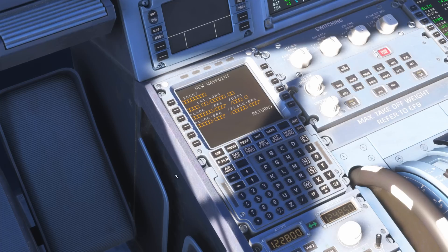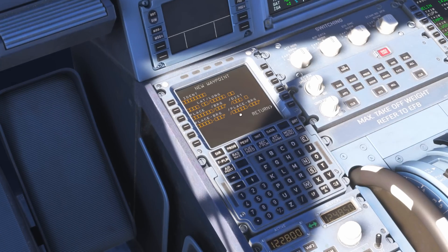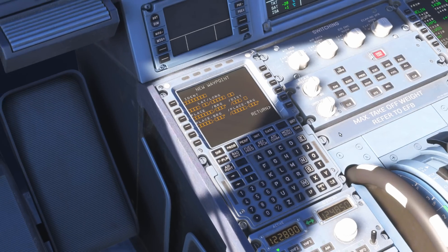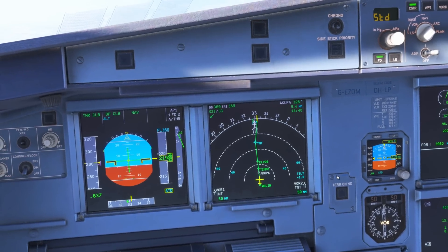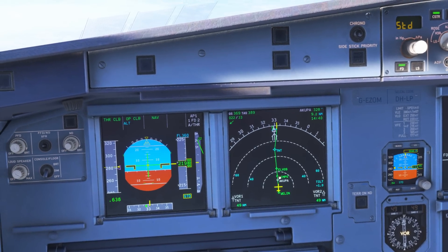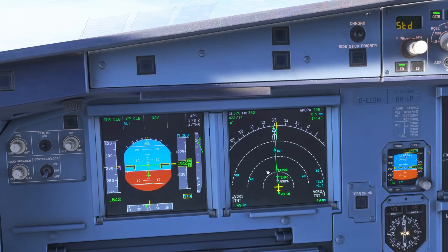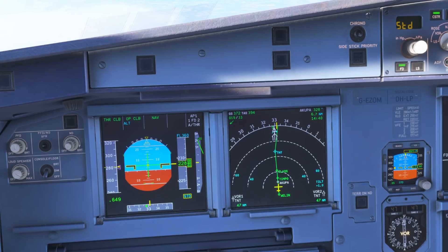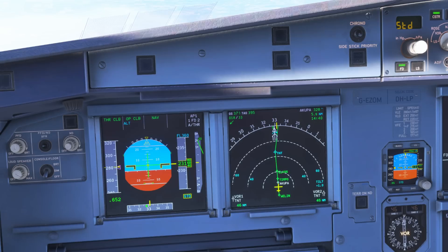We can put a waypoint essentially anywhere on the map. Let's take the most commonly used option — place bearing and distance. Let's have a look at our navigation display. We're currently on our way up to Edinburgh from London Luton, and let's say we wanted to avoid some weather or whatever reason we want to put a waypoint out here. The place has to be something already in our navigation database — an airport, a waypoint, a VOR — or it can be another pilot-entered waypoint.